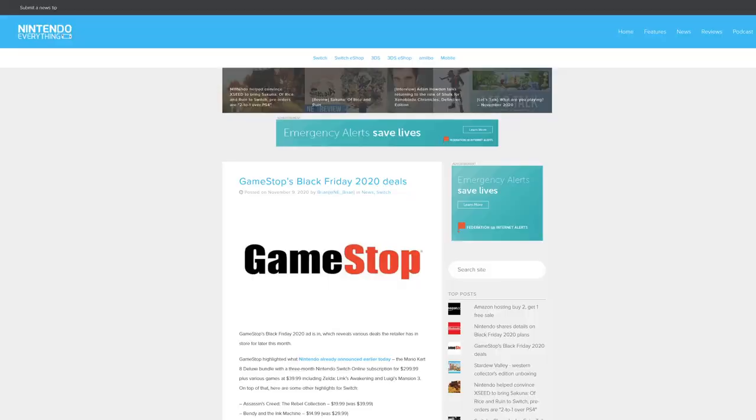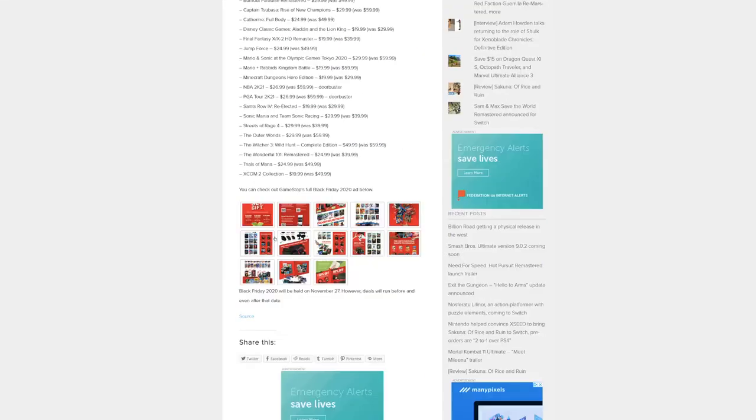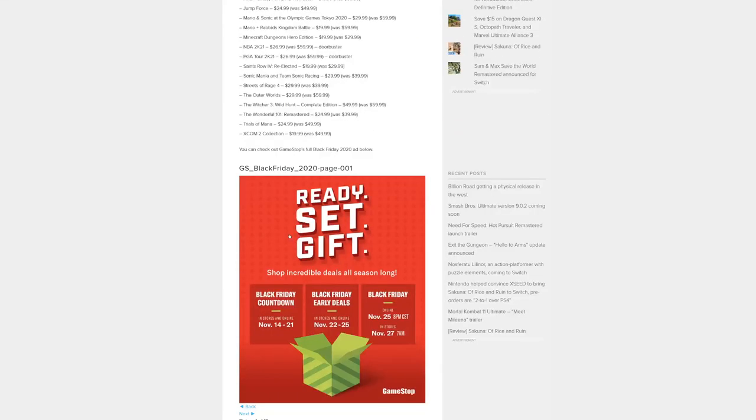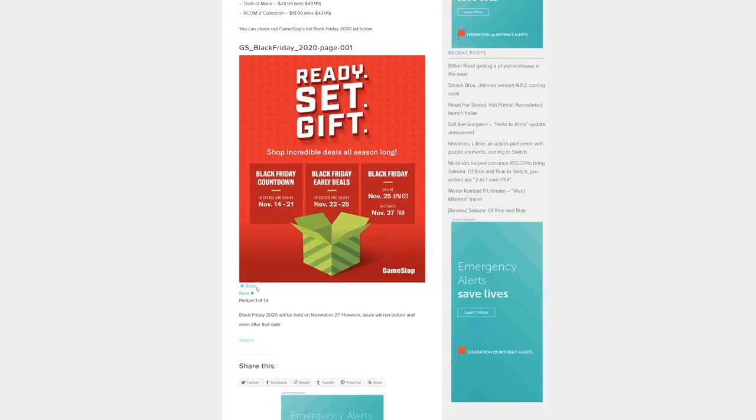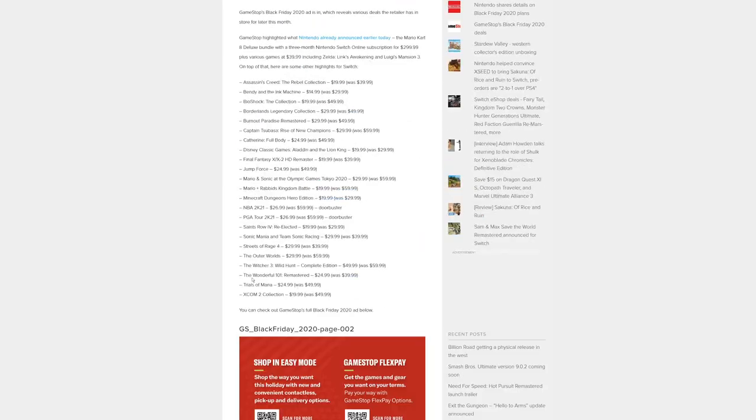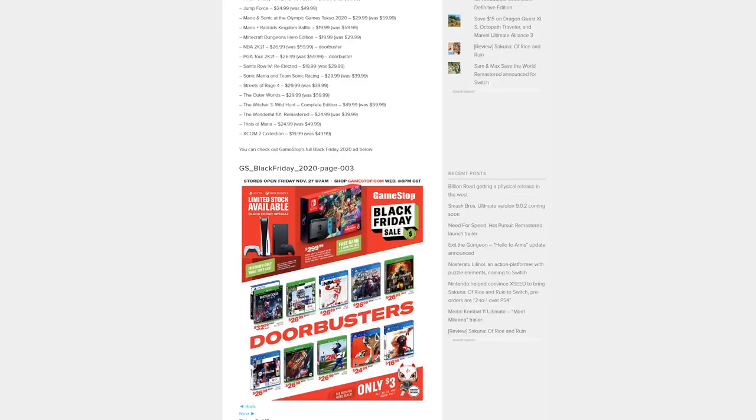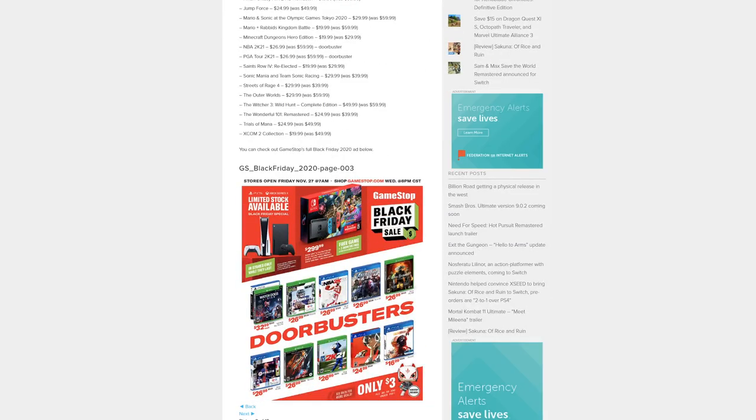Let's take a look. We're back here on Nintendo Everything and we're just going to open up some of these images. Their Black Friday countdown begins November 14th to the 21st, Black Friday early deals on November 22nd to the 25th, Black Friday on the 25th, and then in stores on the 27th. Let's get into what the actual deals are here.